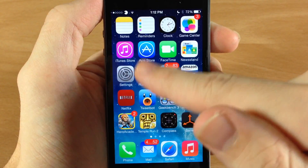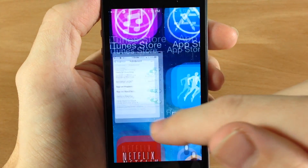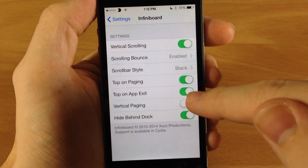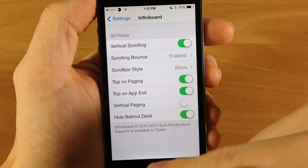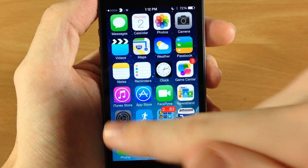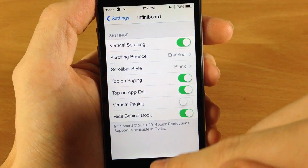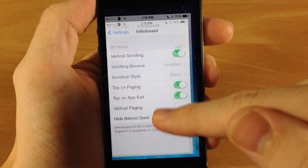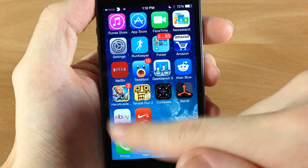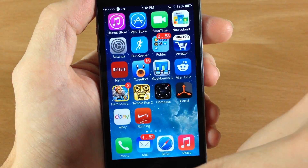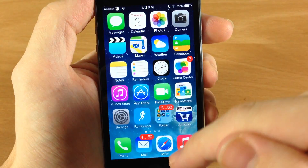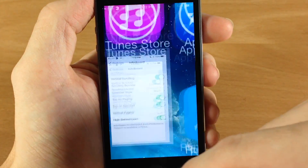Back in settings, you can turn on top on app exit, which means when you get out of an application it goes back to the top of the page. So let's scroll down, open up Netflix, get out, and then it's at the top of the page.